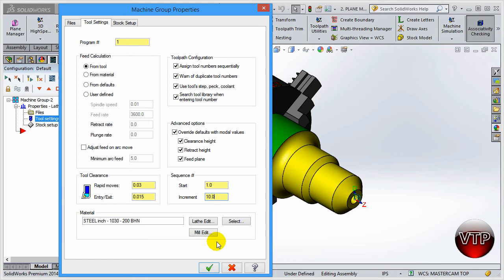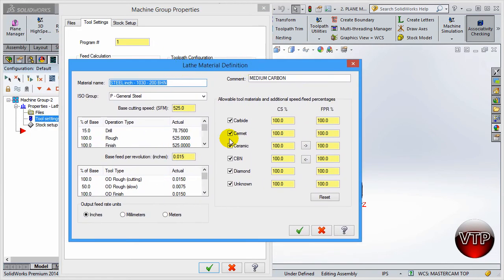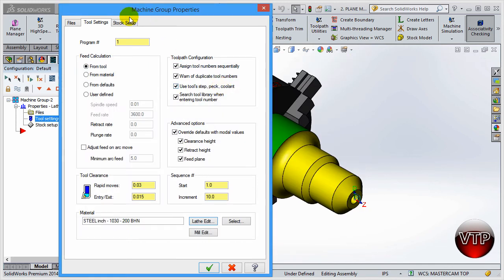Material is where you select your material - we will not be going over that. If you want to select material you can go to Lathe Edit or Mill Edit and select your material from the Lathe Material Definition. We're not going to use this in this tutorial, but this is where you can change and define your material. Different people like to machine different materials differently, and this will vary from user to user.